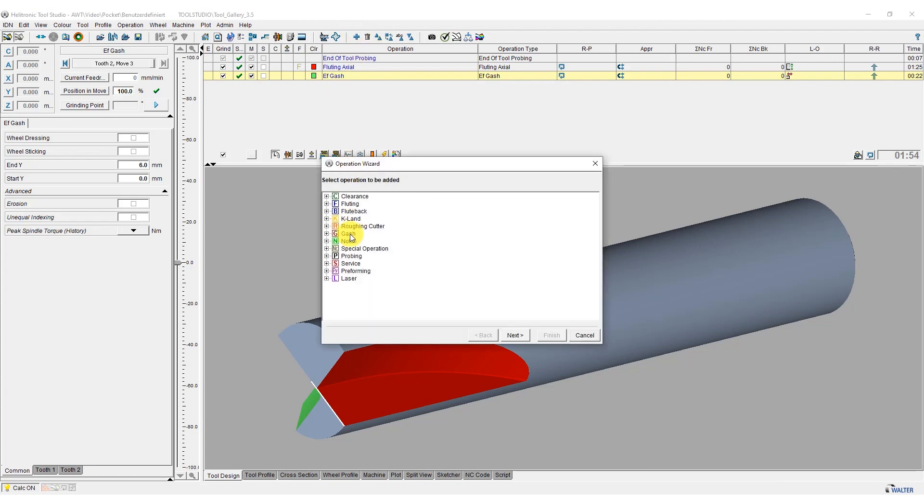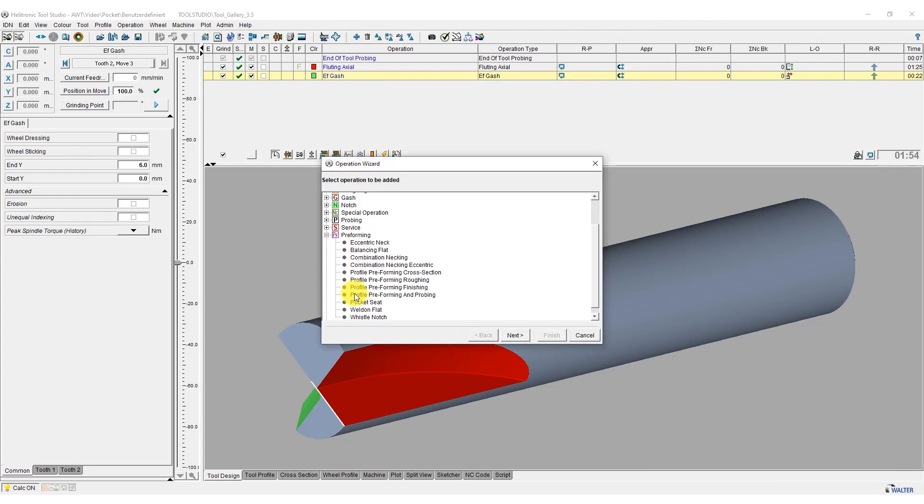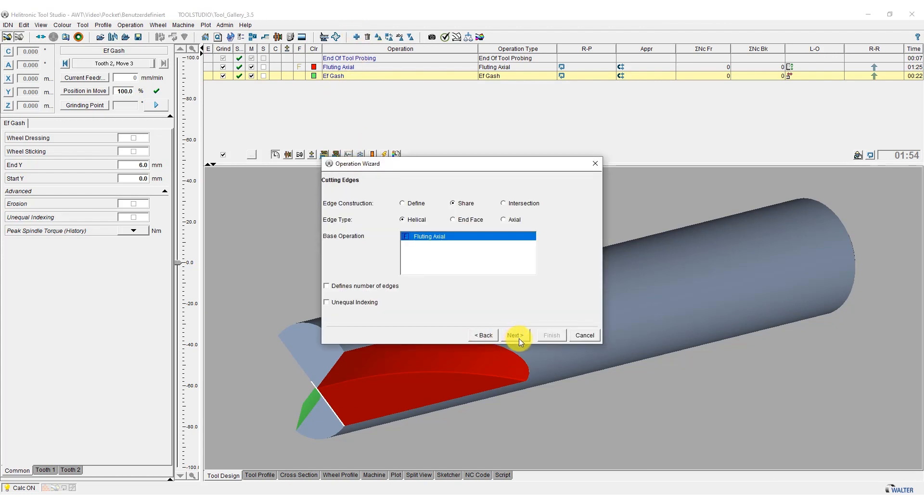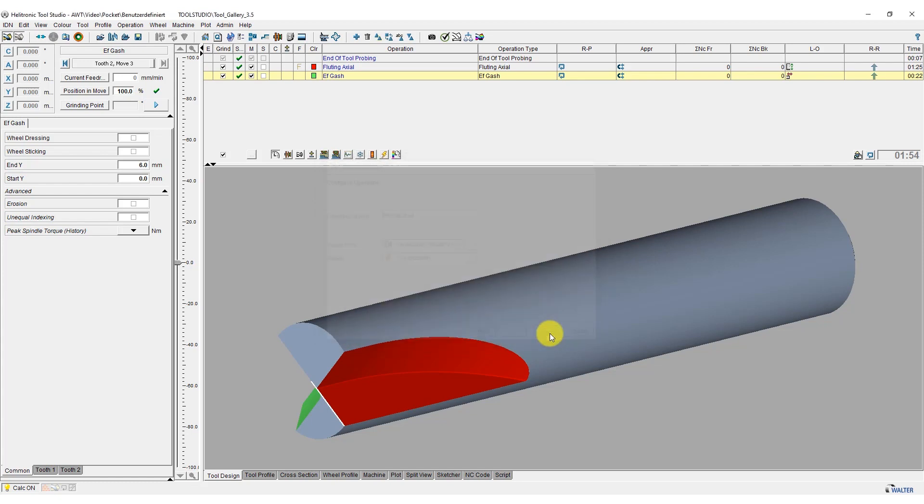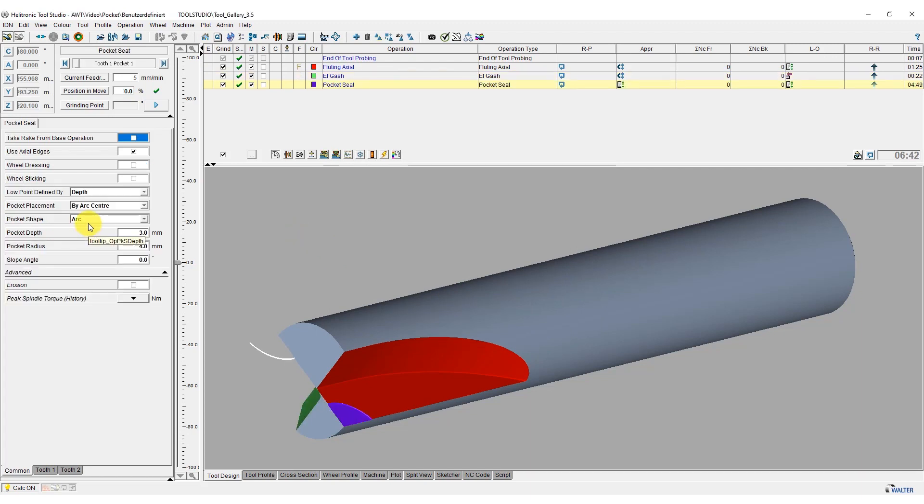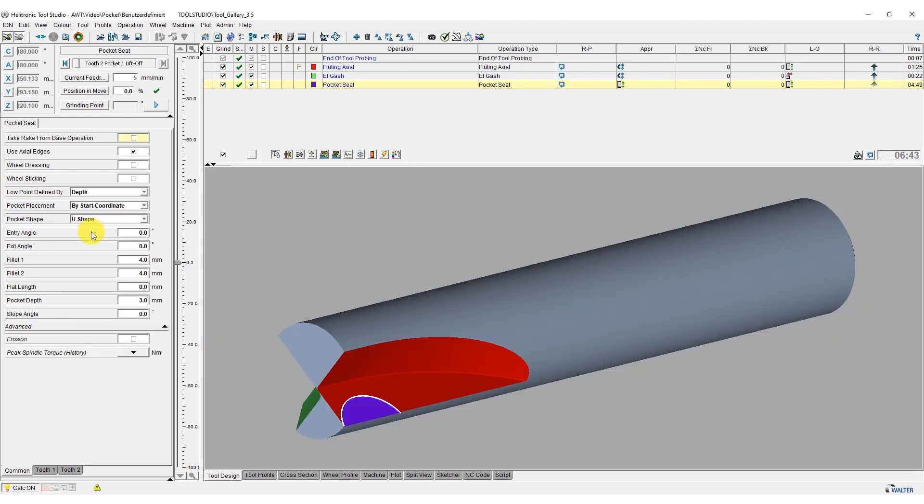First, we add a pocket seat operation to the axial flute and then select the correct grinding pin. We change the pocket shape from arc to U-shape and then enter the parameters of our desired pocket seat on cutting edge 2.